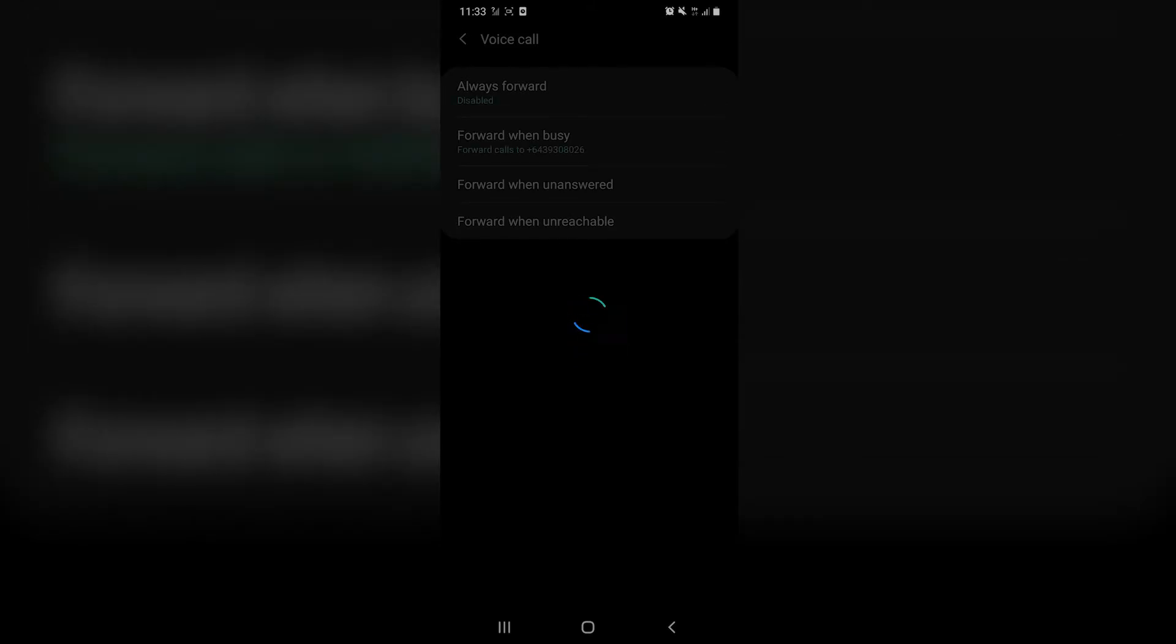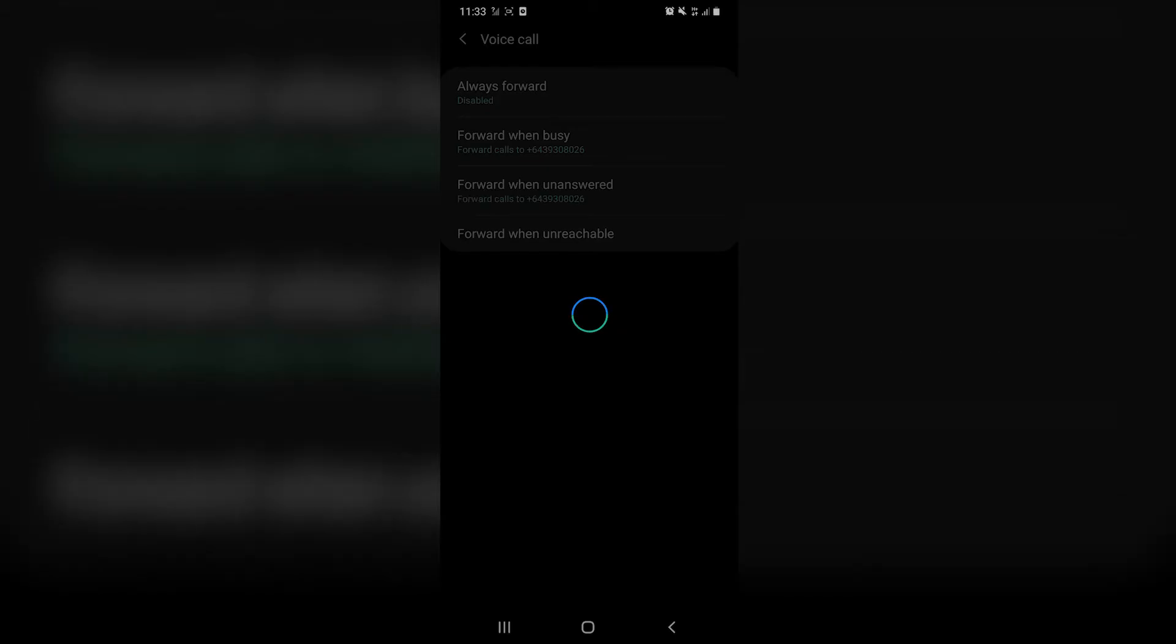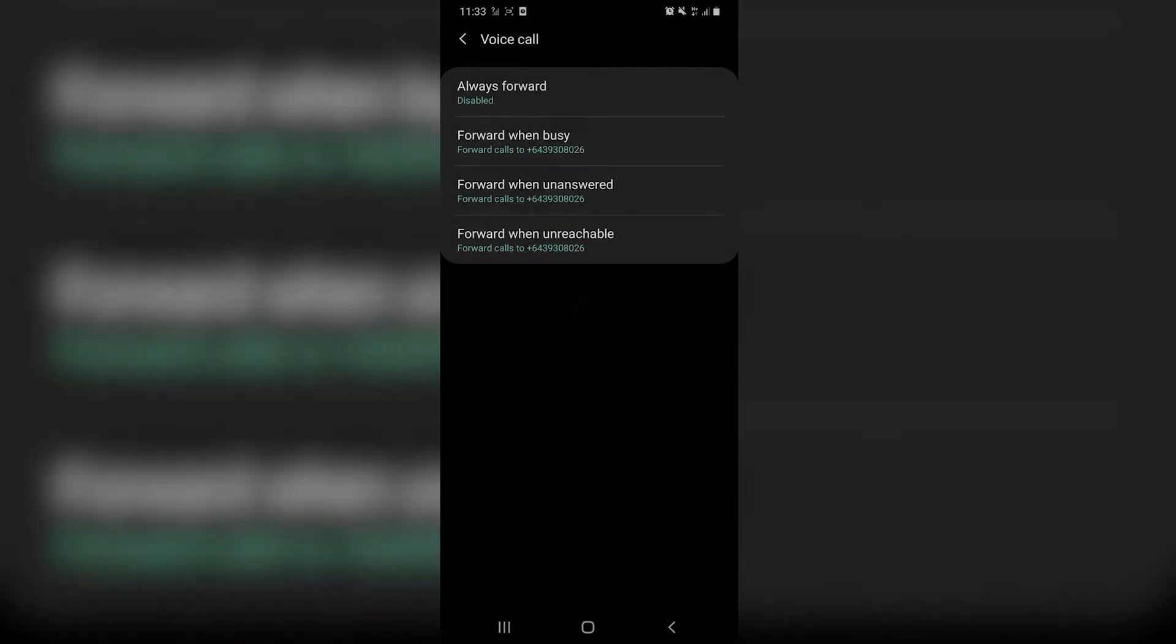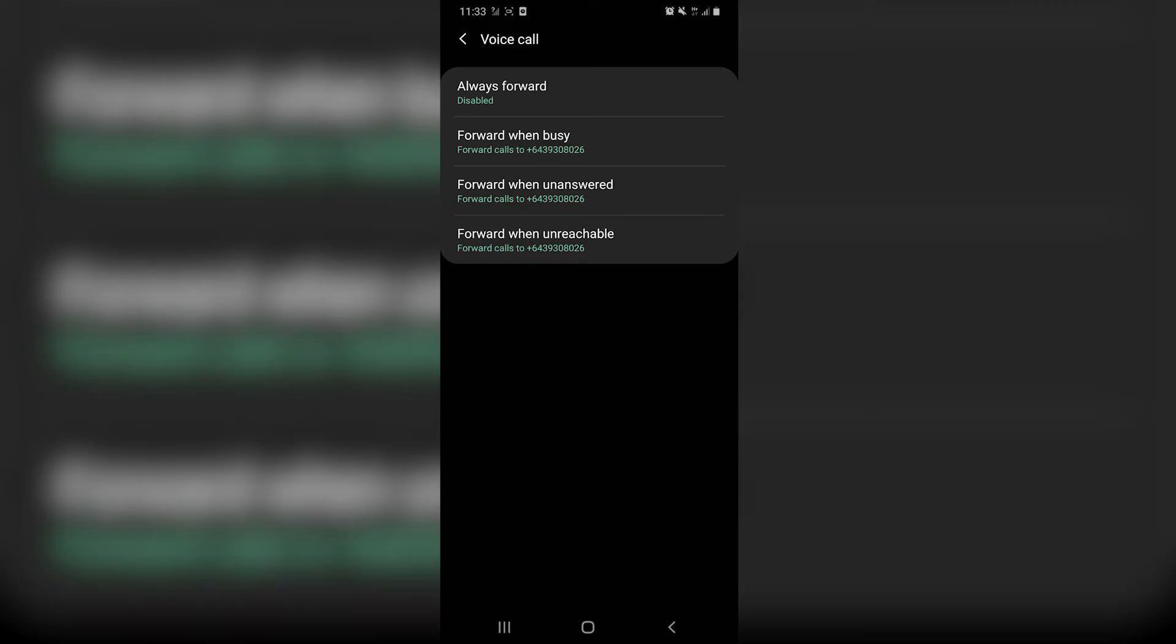Now this loading process here is actually happening because when we request these settings, your phone asks your SIM card to ask your mobile service provider what these settings are because they're actually stored on your carrier's system, not on the device itself.